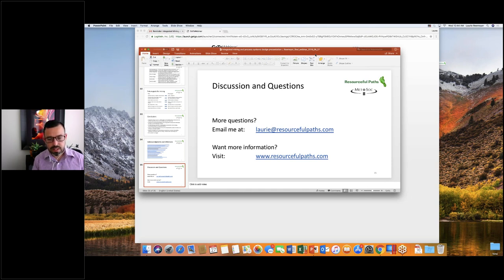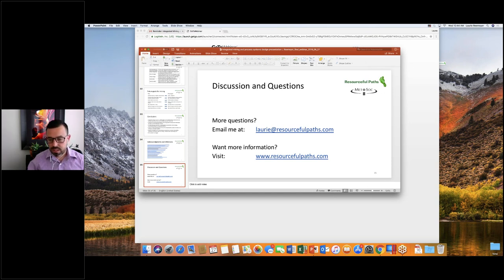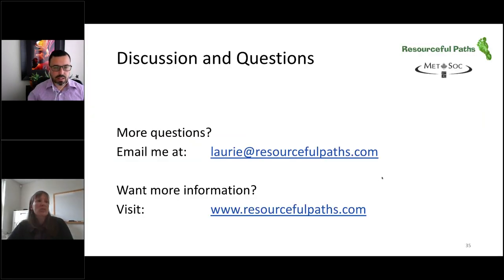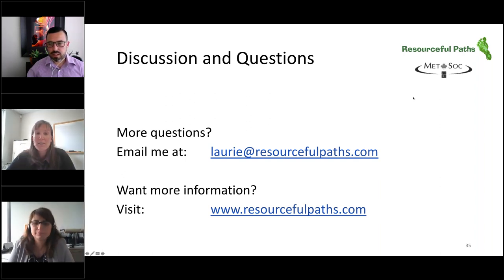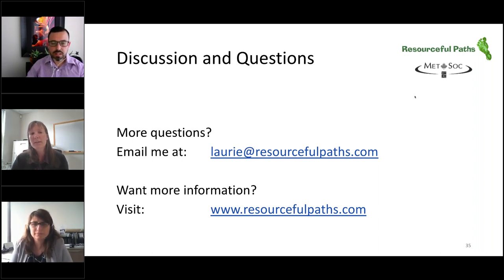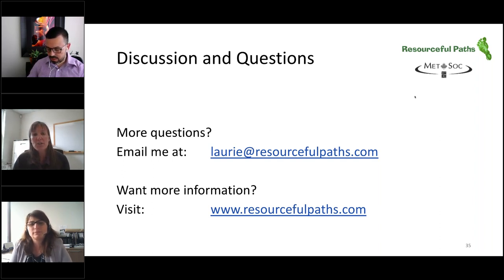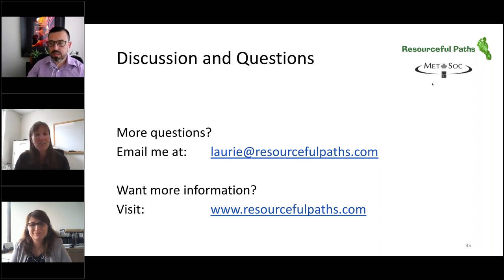That's about all the time we have for questions. If you have any further questions, Laurie's email is on the screen — you can send him an email. Otherwise, we will have a survey going out later and you can add your questions to that. At this time, we just want to thank Laurie again for an interesting and informative presentation. We hope that you can make it to the next webinar in our series, which will be on the 20th of September by David Crattishville of BQE Water. You can find out more information and register on the metsoc.org website. Thank you again, everybody. Thanks for joining us and we'll see you next time.